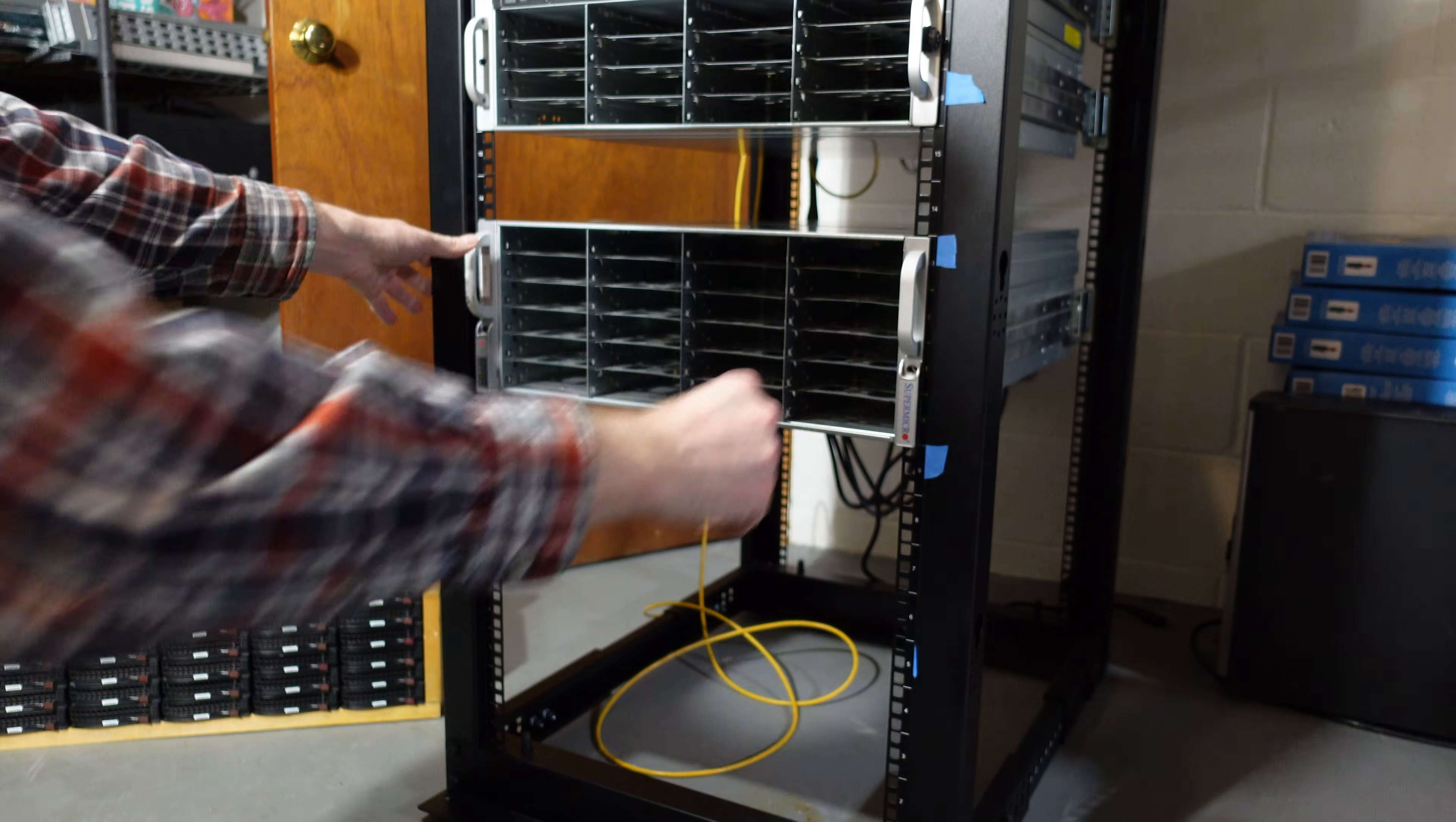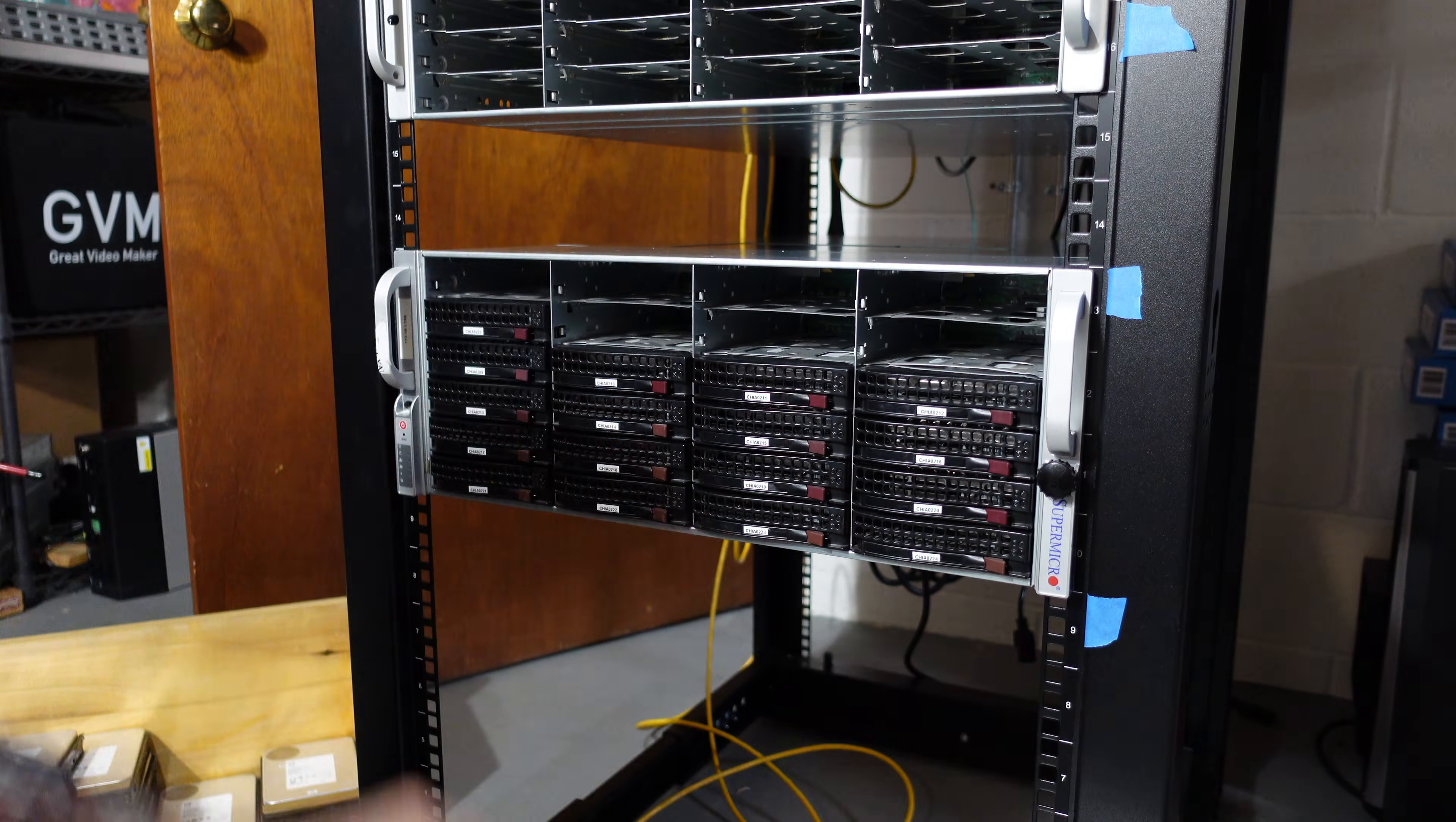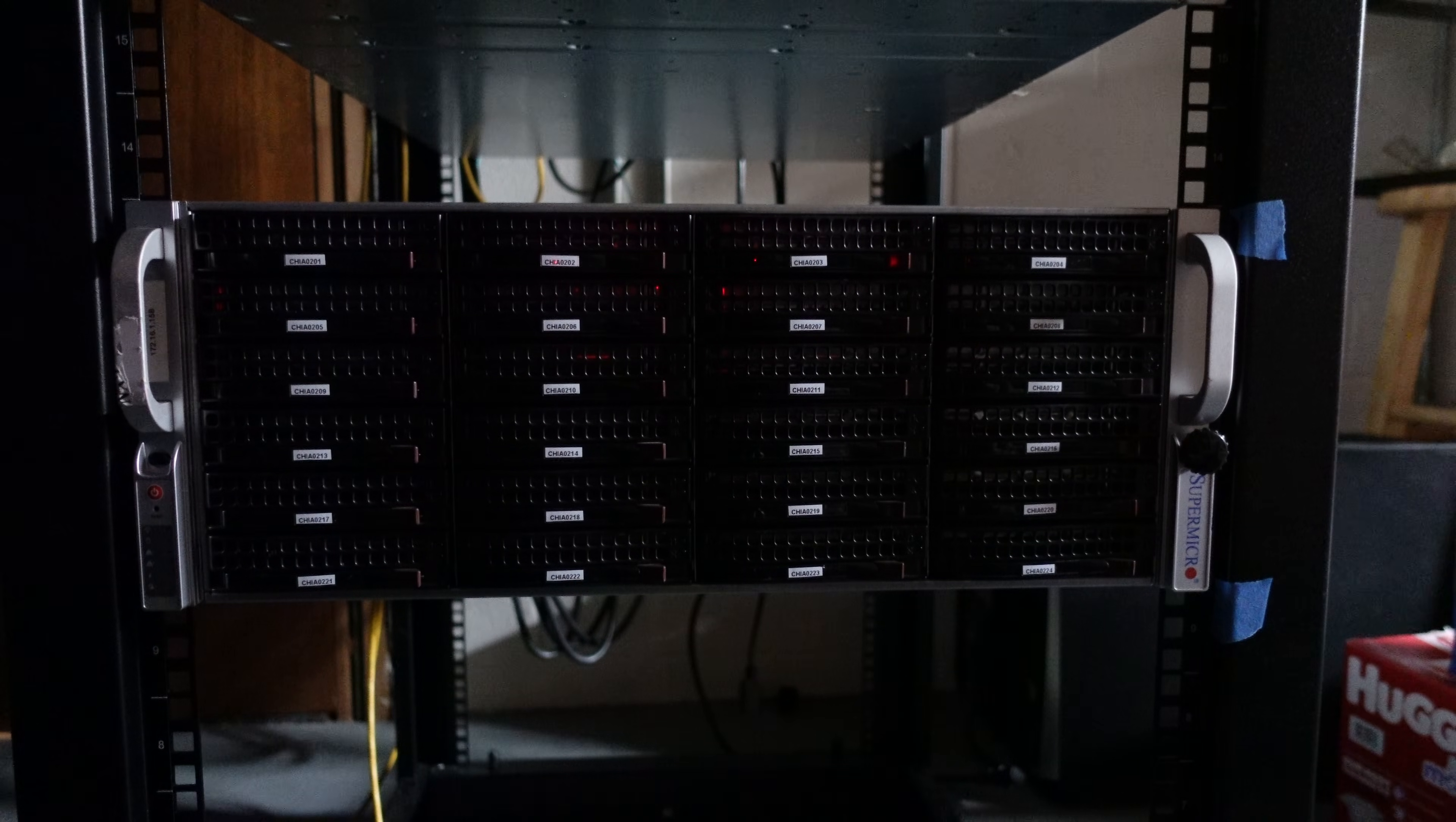All right even empty they're still pretty heavy but I managed to get it in. Super micro rails are not the best. All I need to connect this is one SFF 8088 cable and a power cord. Here goes the power and I shut off the light so we can see the LEDs.